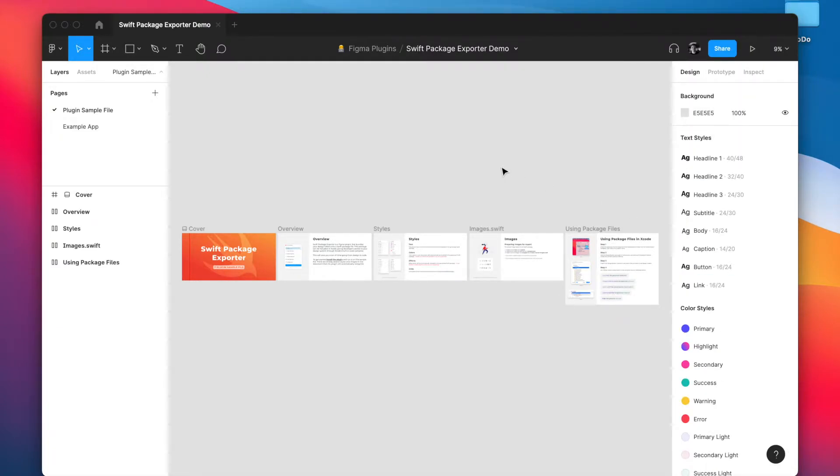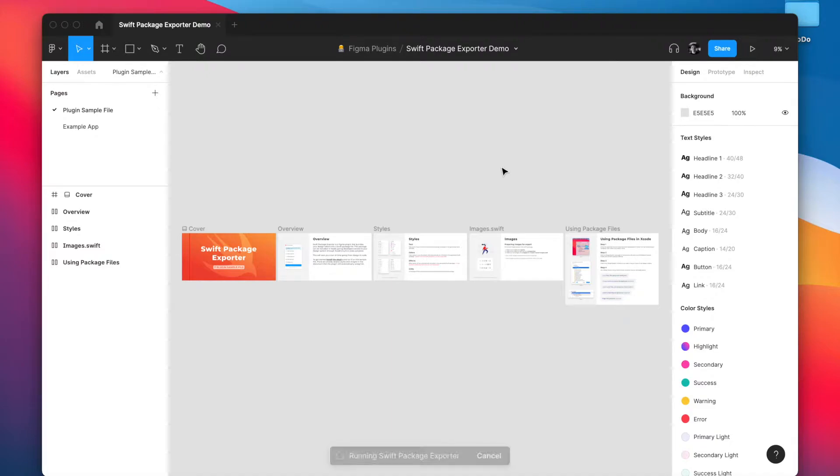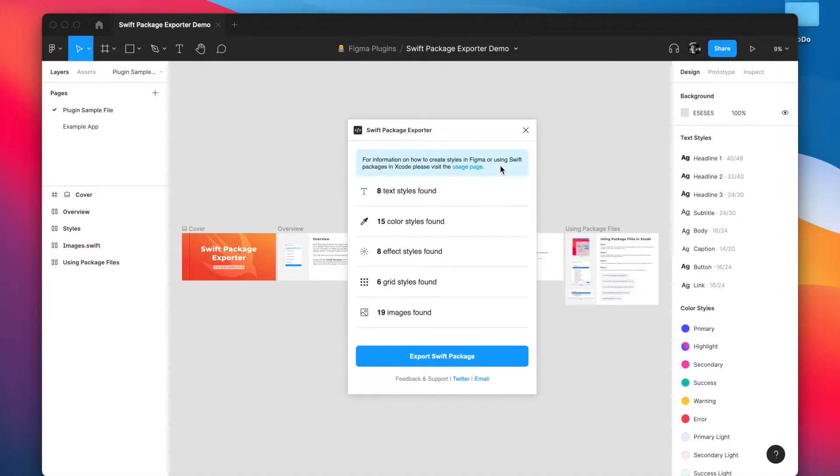What's great is there's nothing special you need to do to export your styles, they'll just work out of the box. So if I go ahead and run the Swift package exporter plugin you'll see that it automatically recognizes all those styles and there's nothing else you need to do.